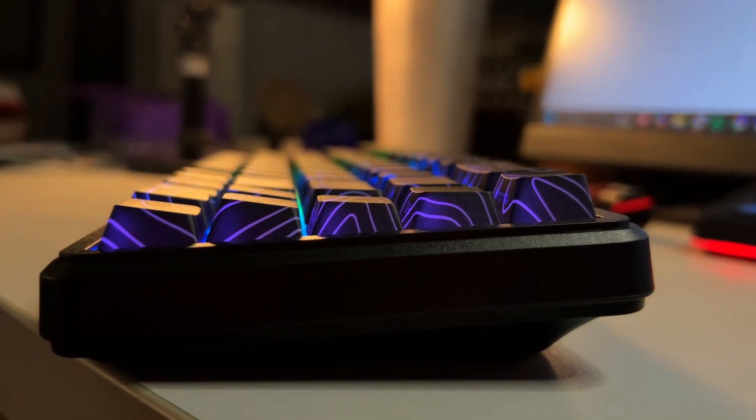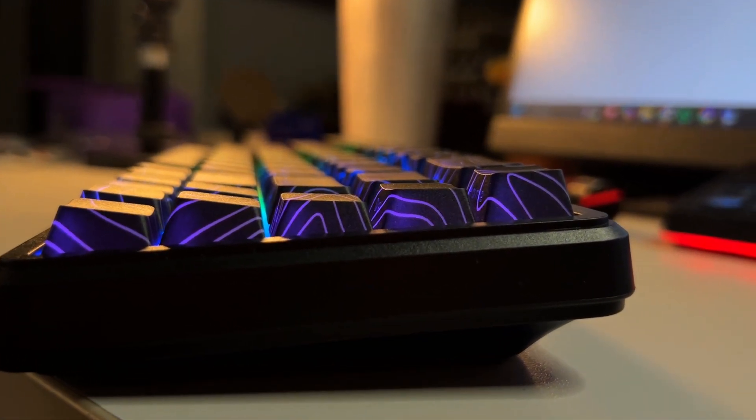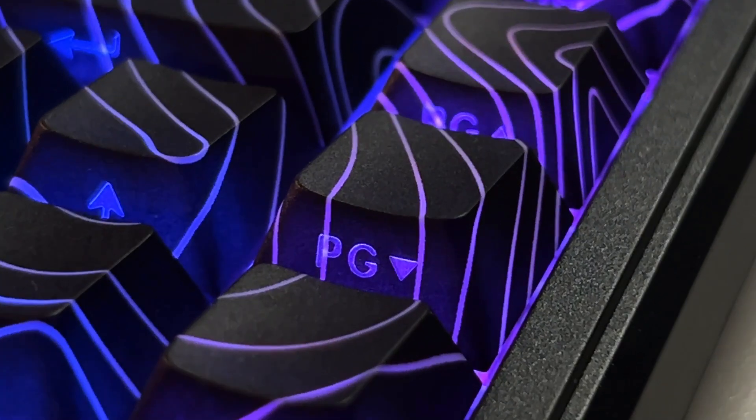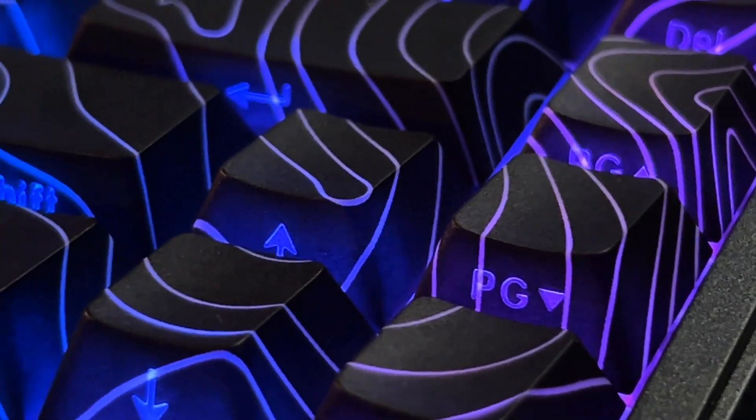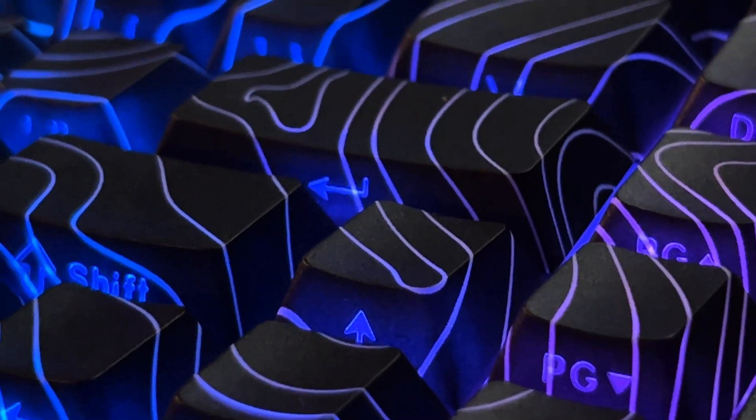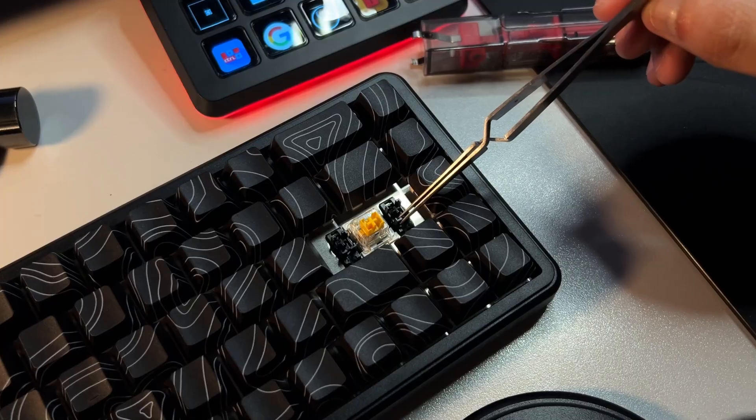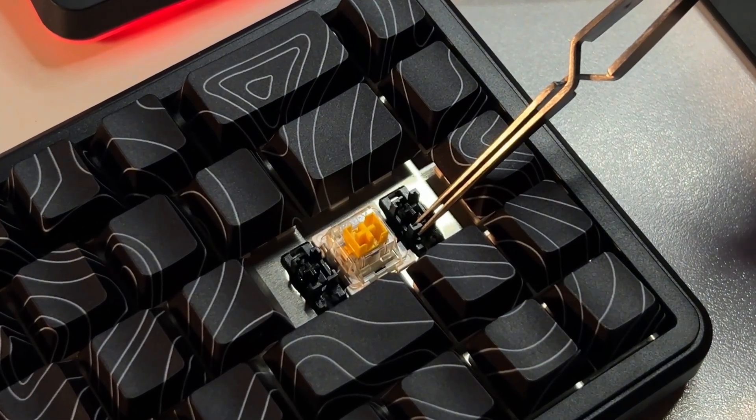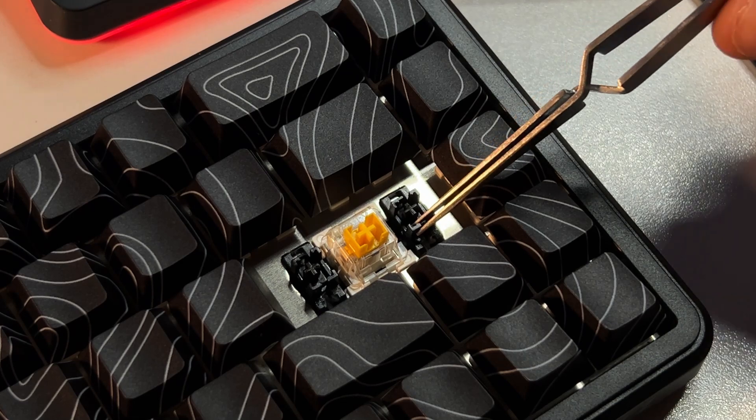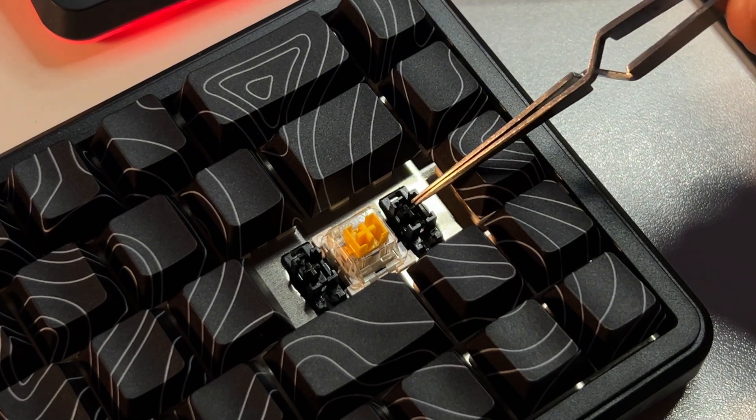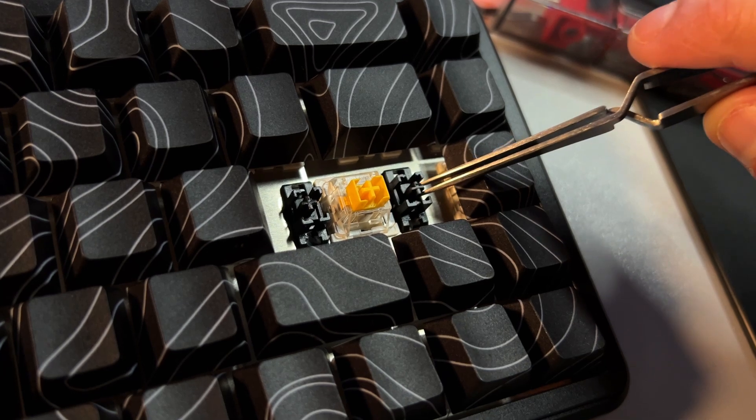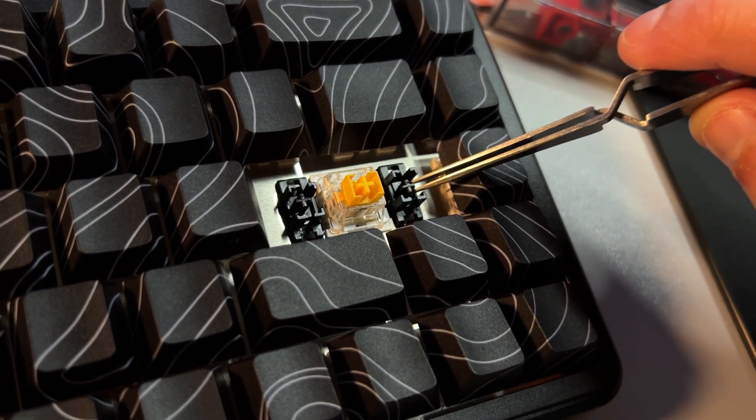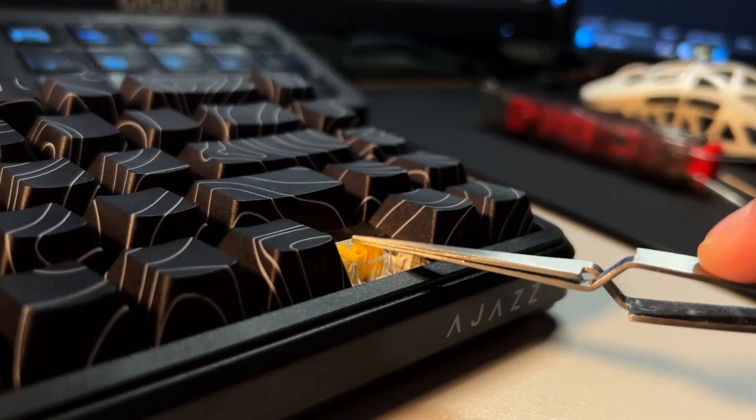This keyboard is equipped with Cherry Profile PBT Double Shot Topographic Shine through keycaps. Having reviewed similar keycaps before, I can confirm based on input from other manufacturers that this design is particularly challenging to produce, and more costly. The stabilizers, while pre-lubed, aren't perfectly tight, resulting in slight rattling. Applying tape to the stabilizers can easily fix the issue. For those seeking even smoother performance, additional lubing, particularly around the stabilizer elbows, can further enhance their smoothness and sound.